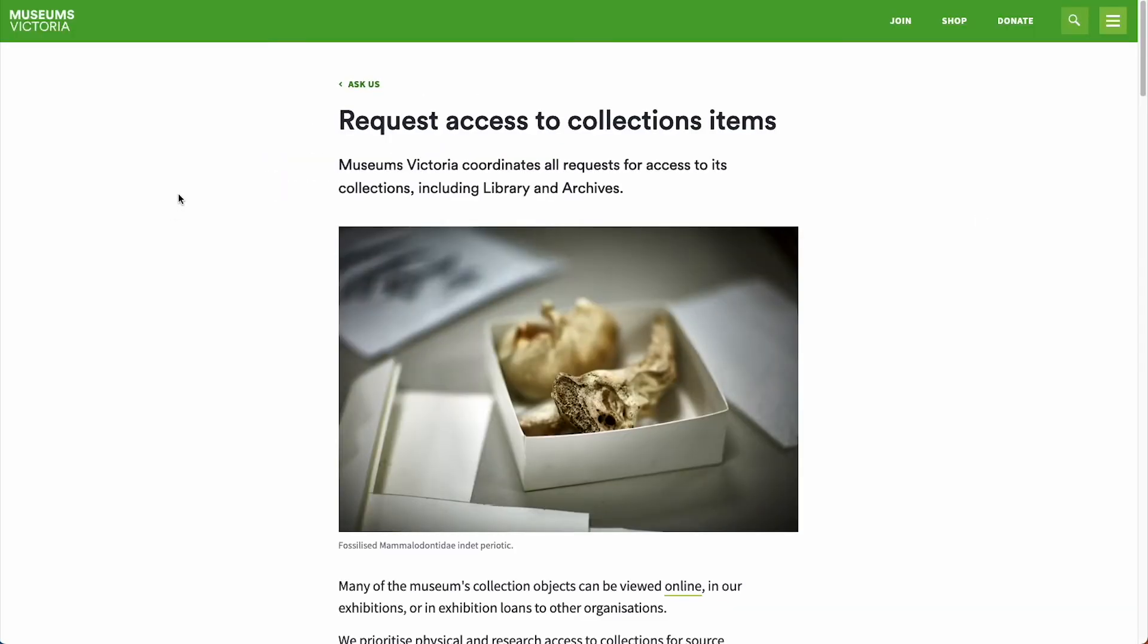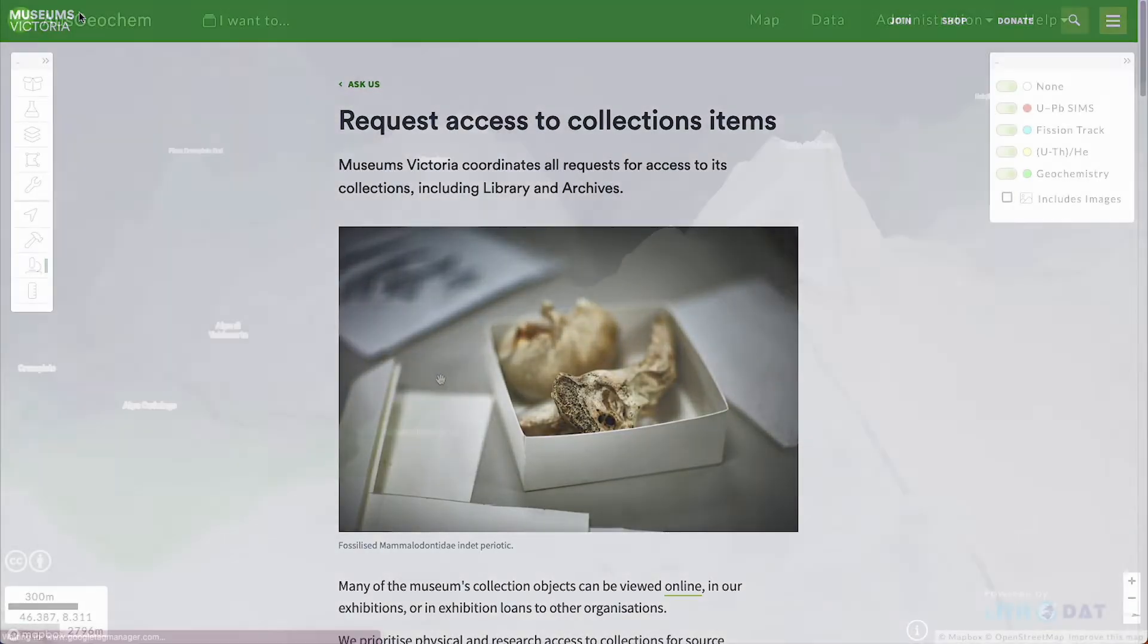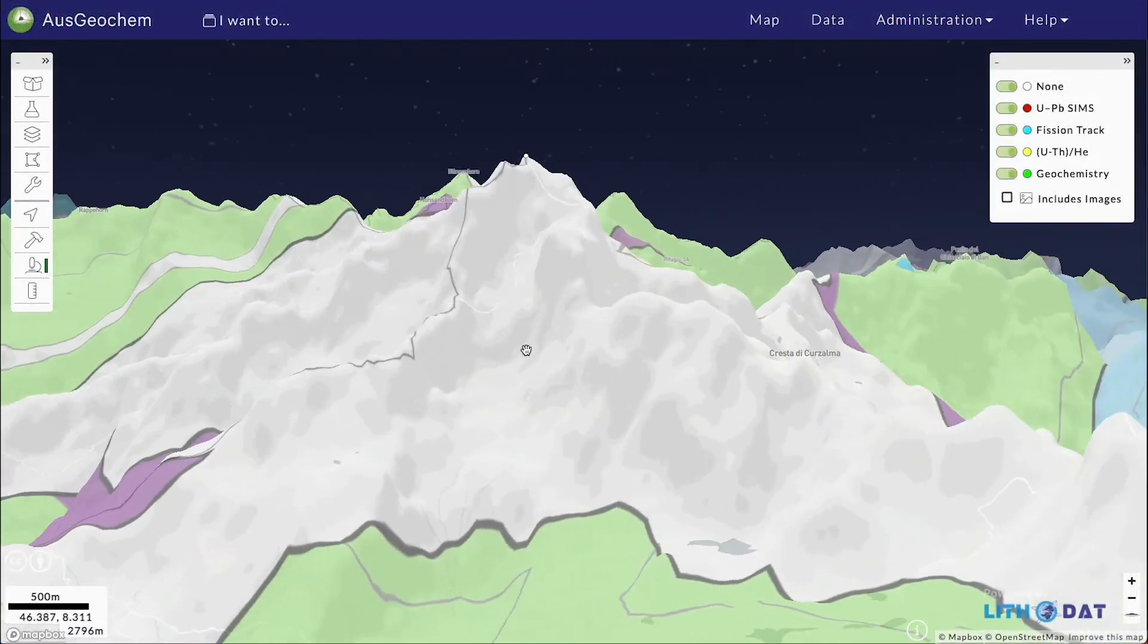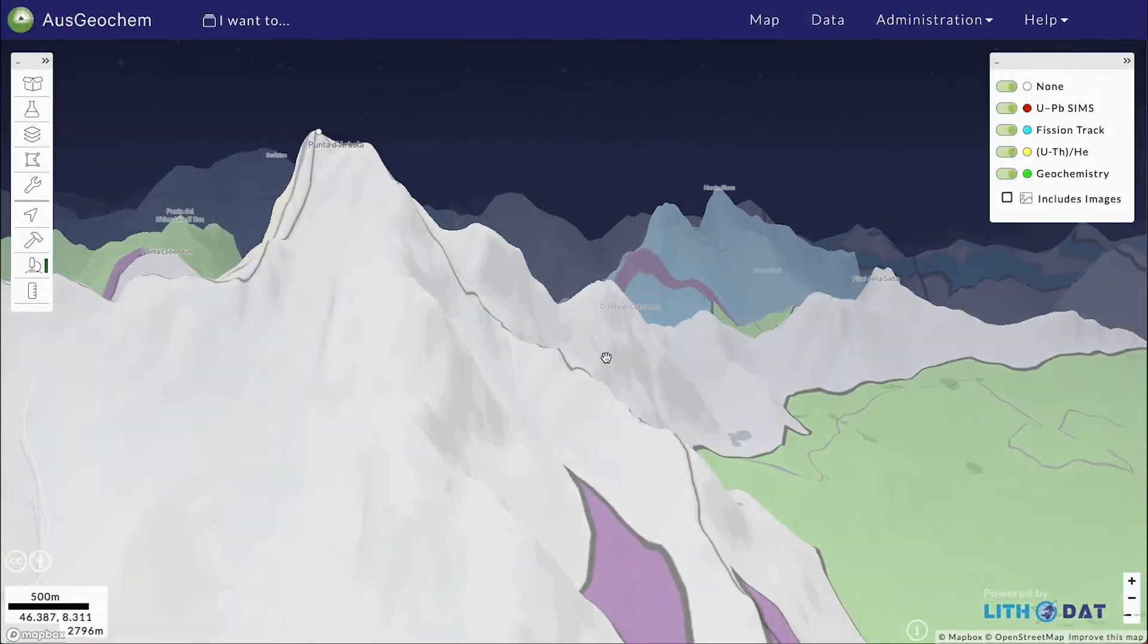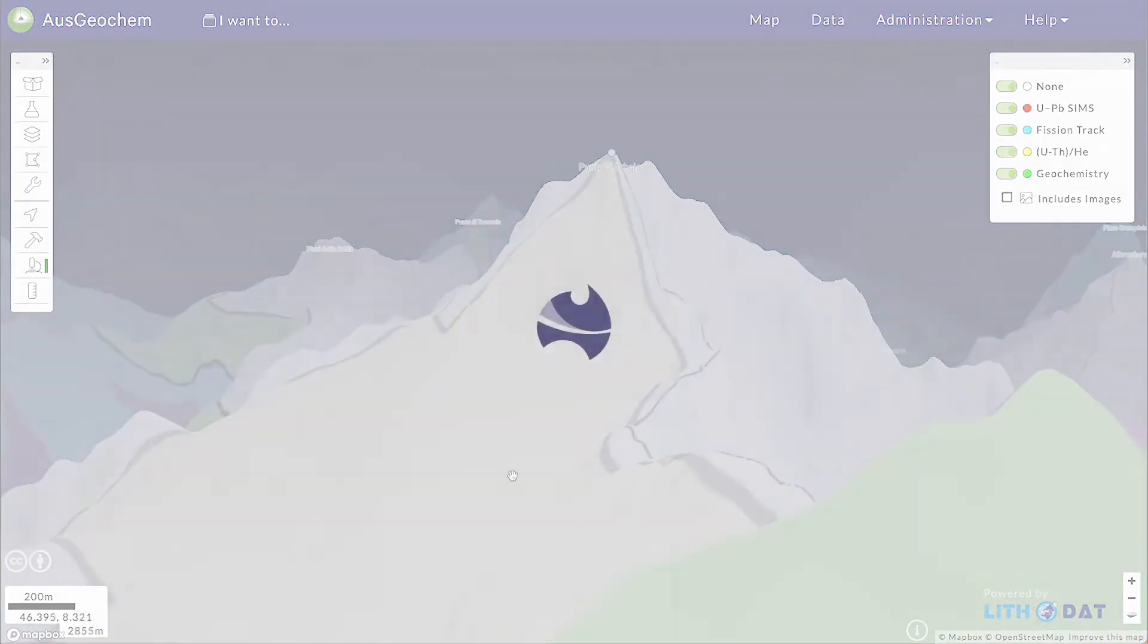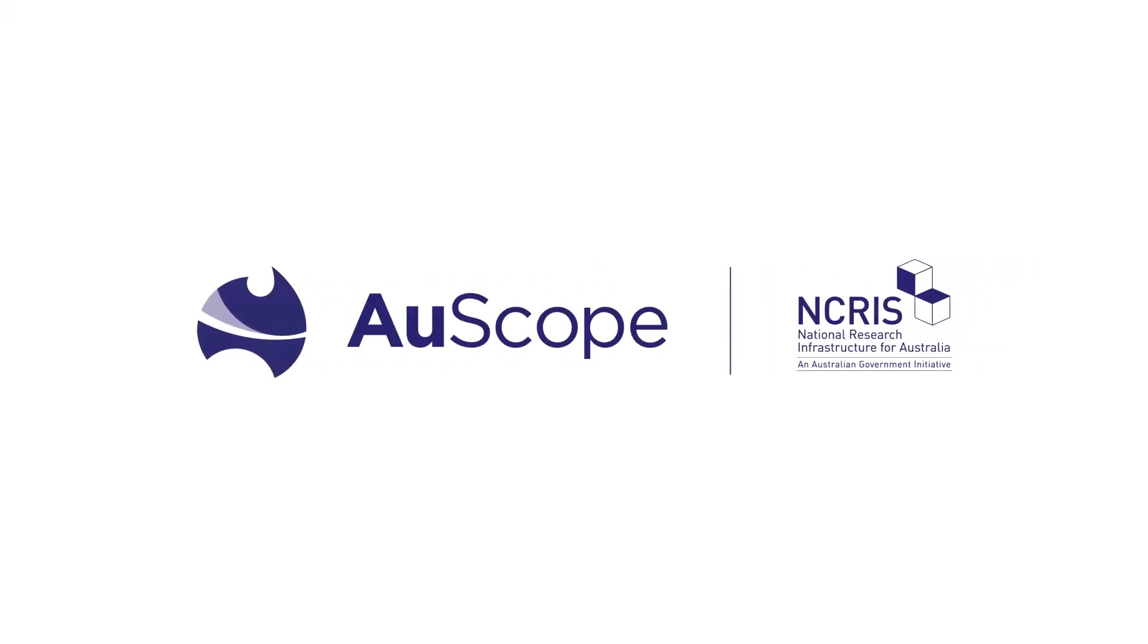Register now to incorporate your analyses into OzGeochem and help build a fair geochemistry data ecosystem. Thank you.